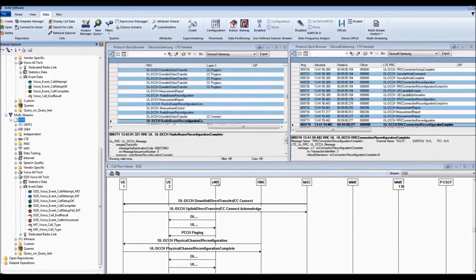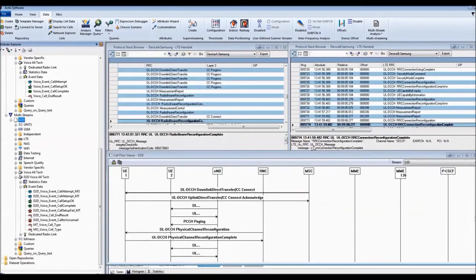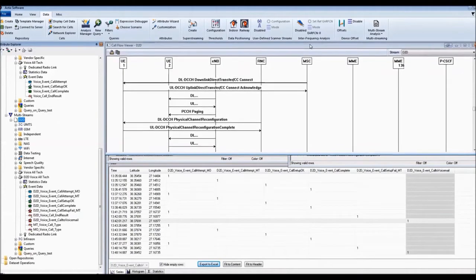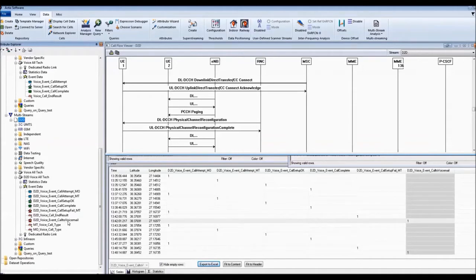Now, we've got a call flow viewer here and we've also got some protocol stack browsers on each of the devices that allow us to investigate this problem. By moving the call flow viewer aside for a bit we can show these particular events on the table.